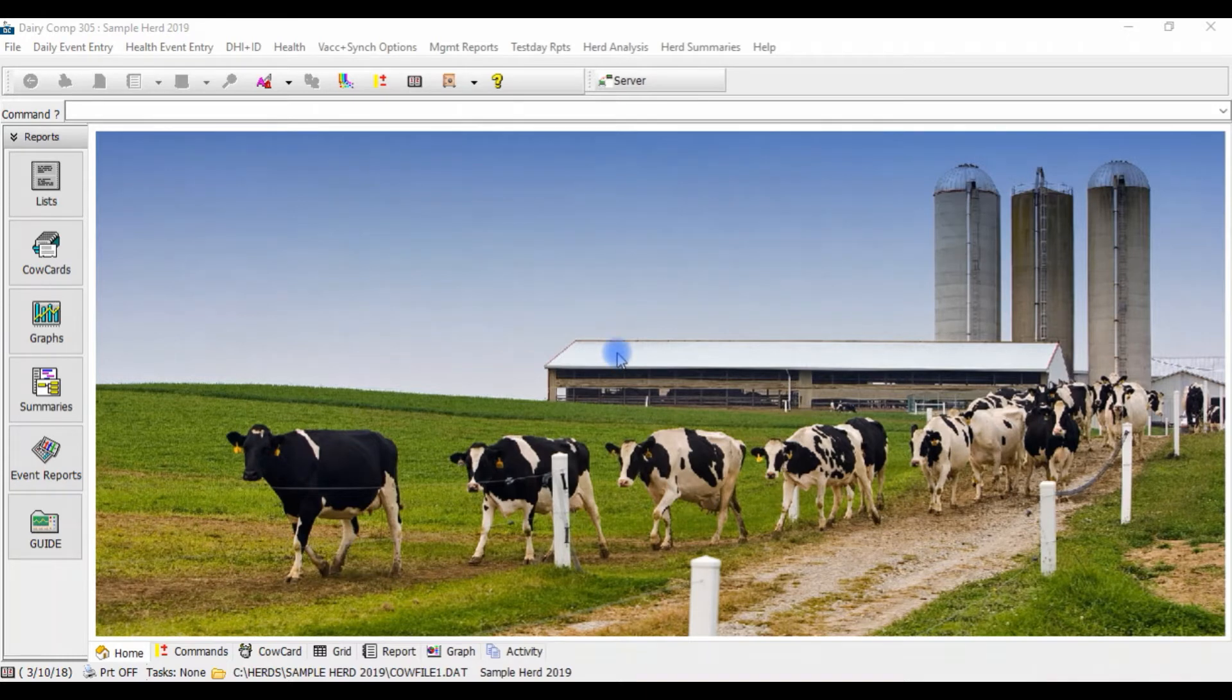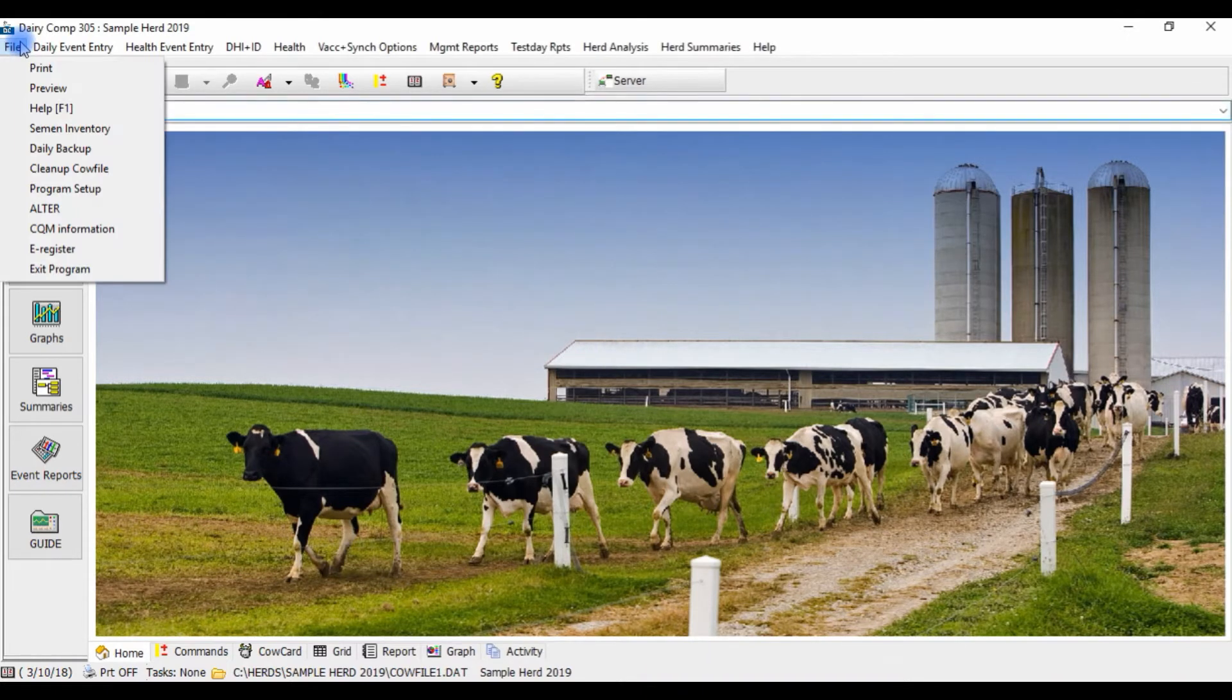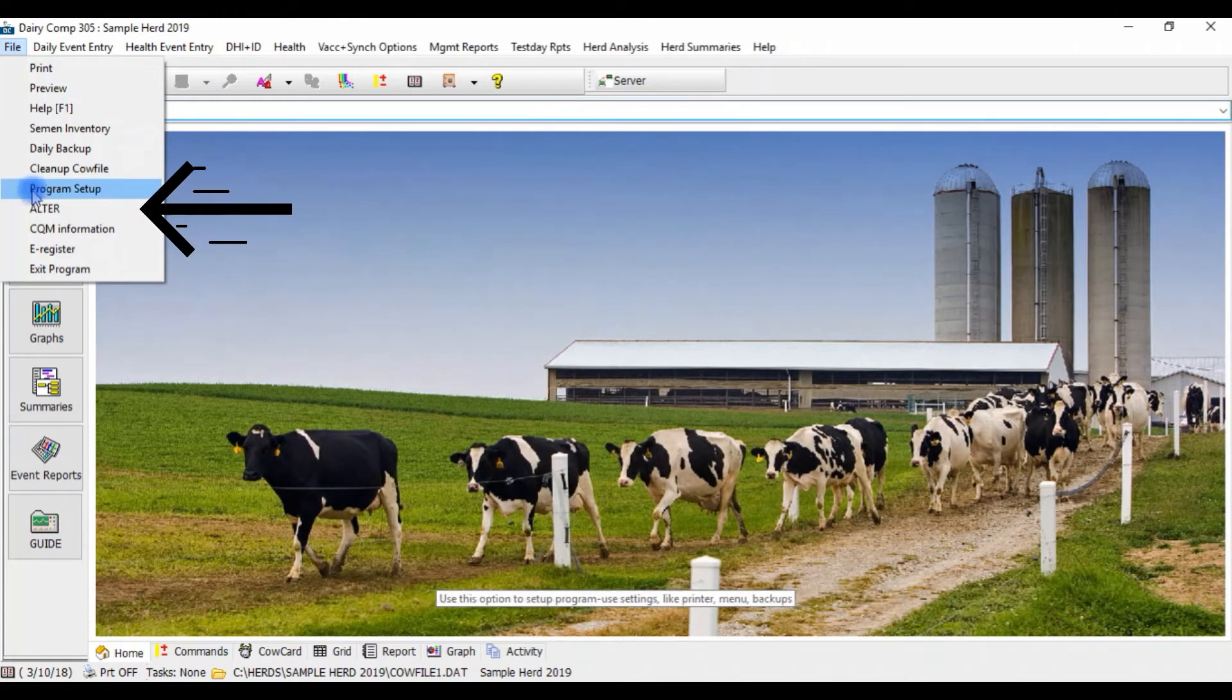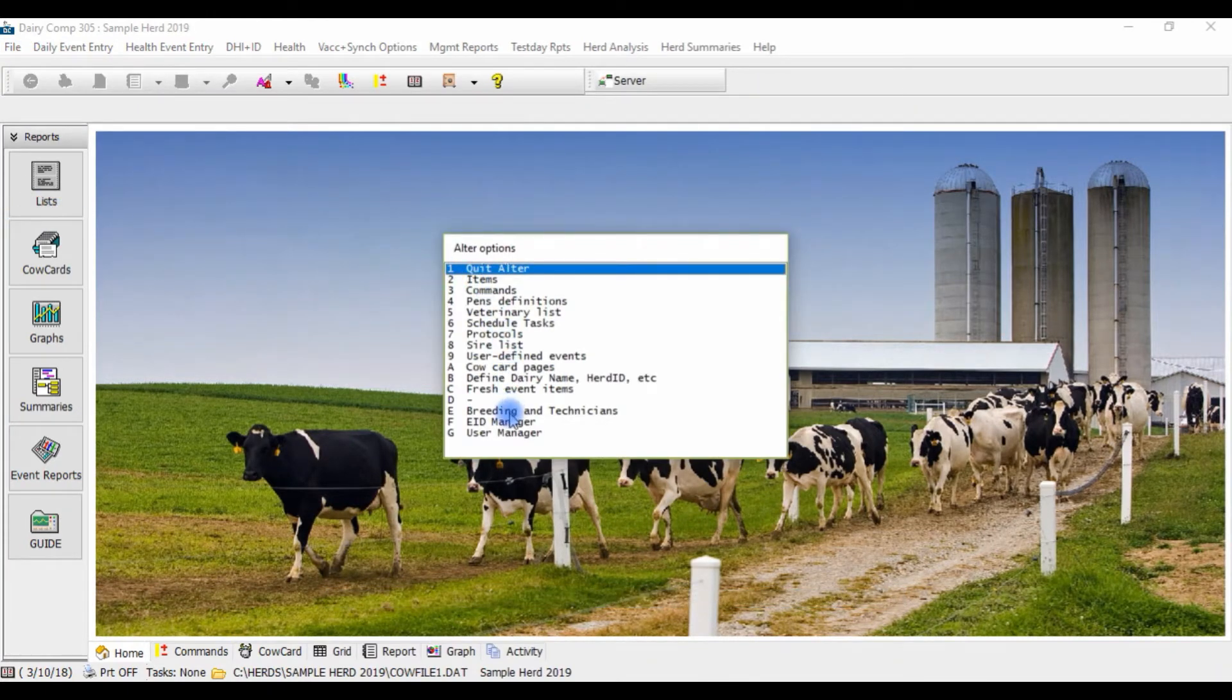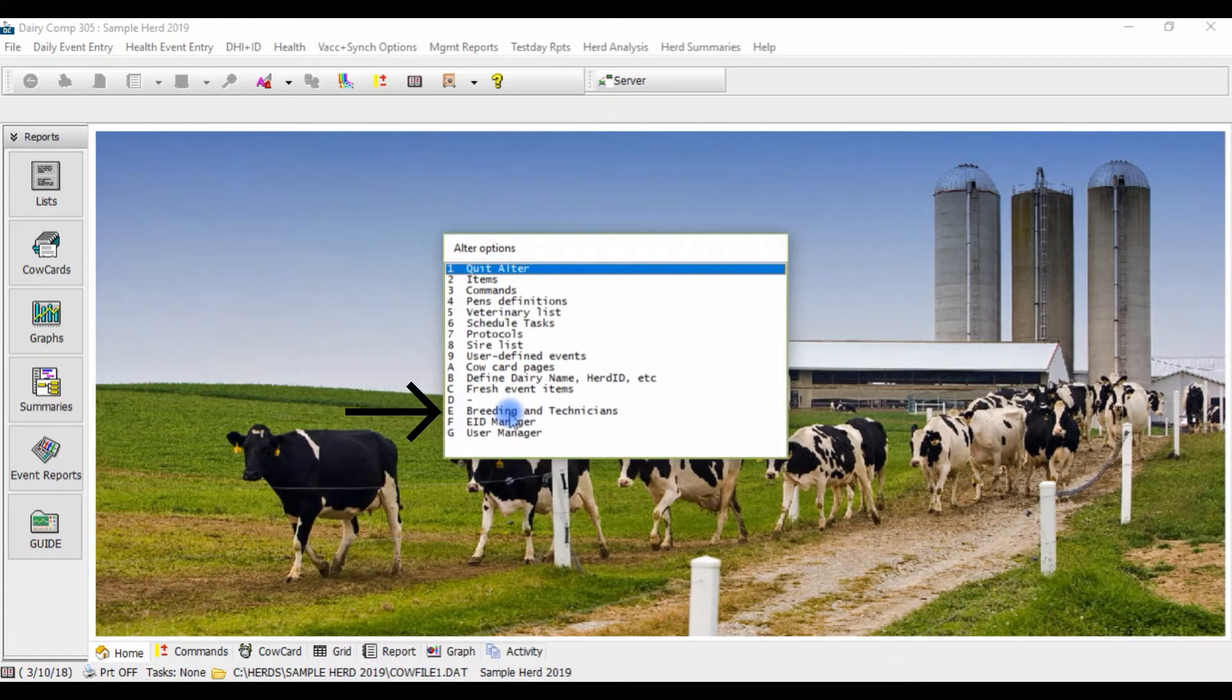To start, go to File off the menu and select Alter. Choose Option E, Breeding and Technicians.